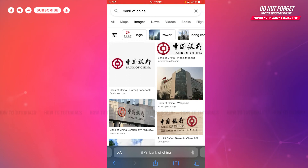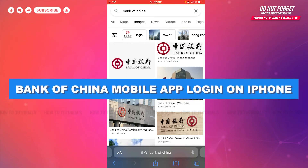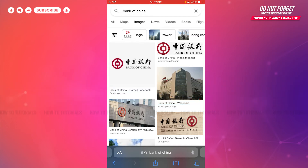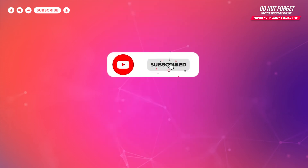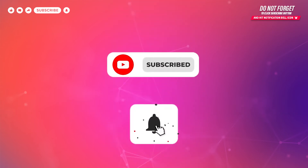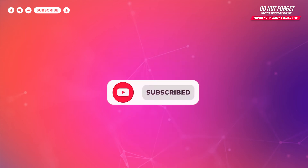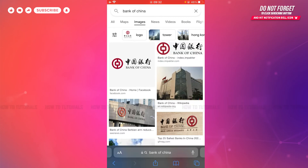Hello everyone, welcome to our channel. In today's tutorial video, I'll be showing you the process on how you can sign in to the mobile banking application of Bank of China on iPhone. Before starting this video, please make sure to subscribe and press the notification bell icon to get updated. So let's get this video started.